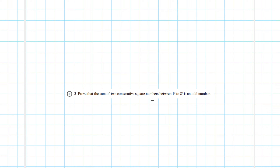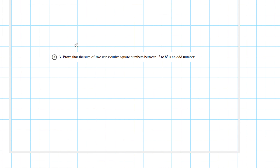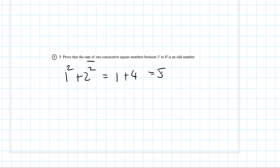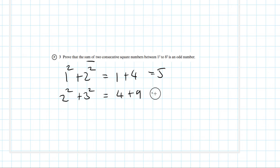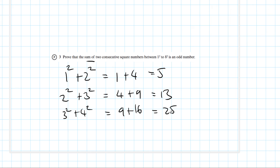Question 3: prove that the sum of two consecutive square numbers between 1² and 8² is an odd number. We add consecutive squares together: 1²+2² = 1+4 = 5. Then 2²+3² = 4+9 = 13. Then 3²+4² = 9+16 = 25. And 4²+5² = 16+25 = 41, which is again an odd number.